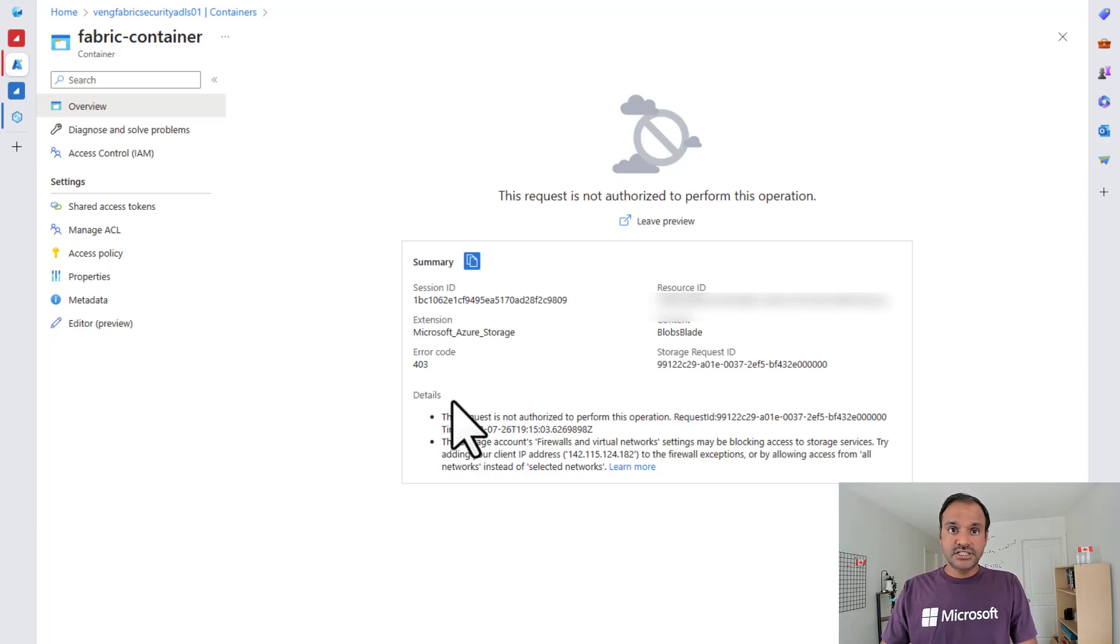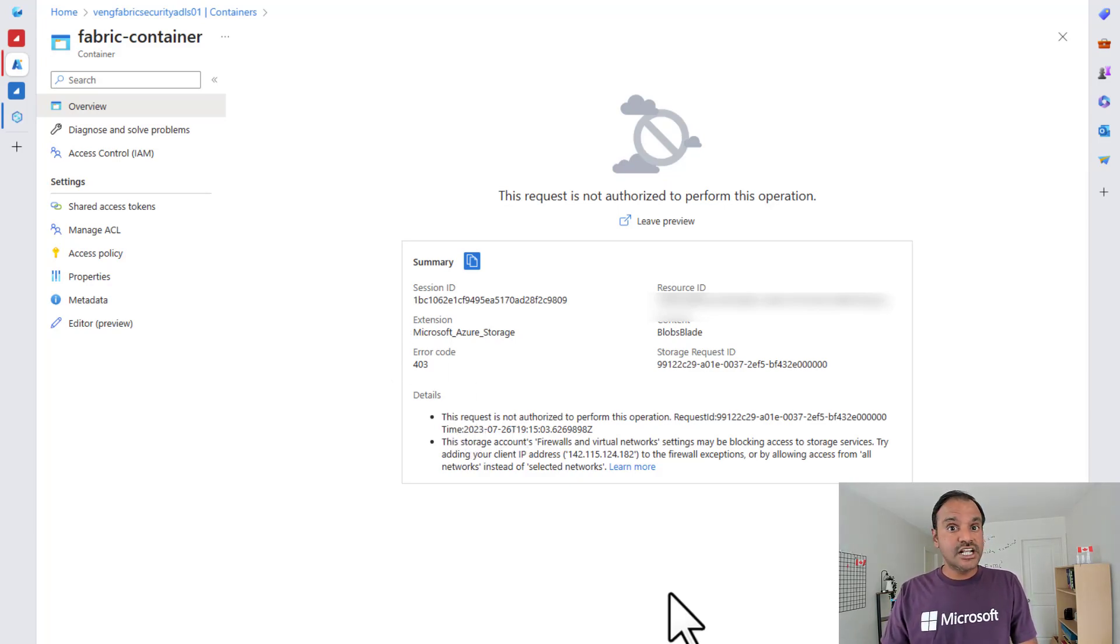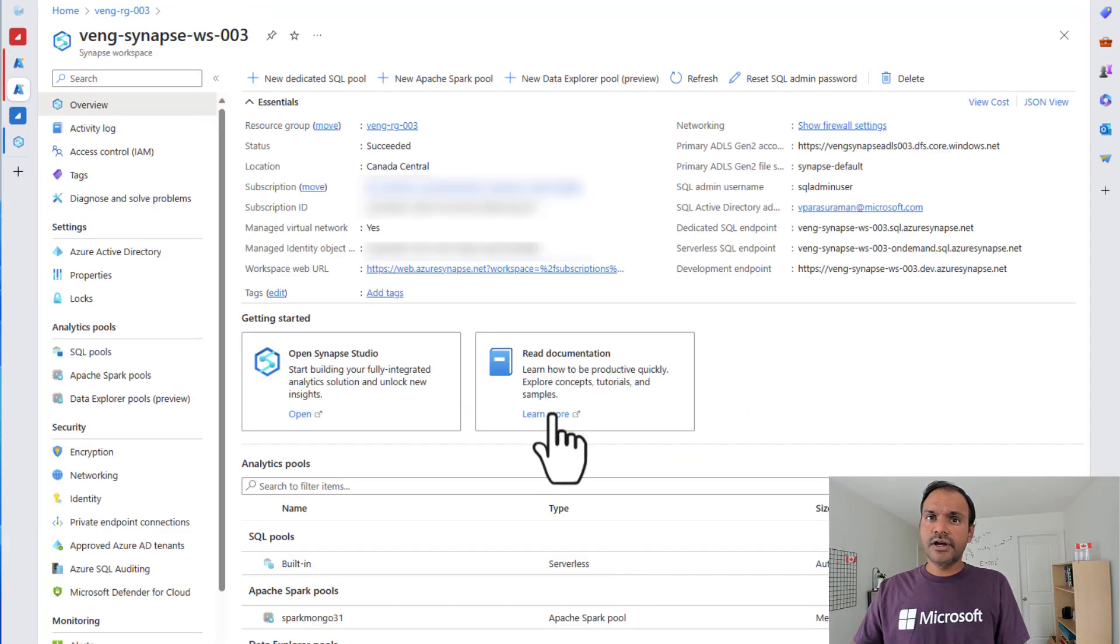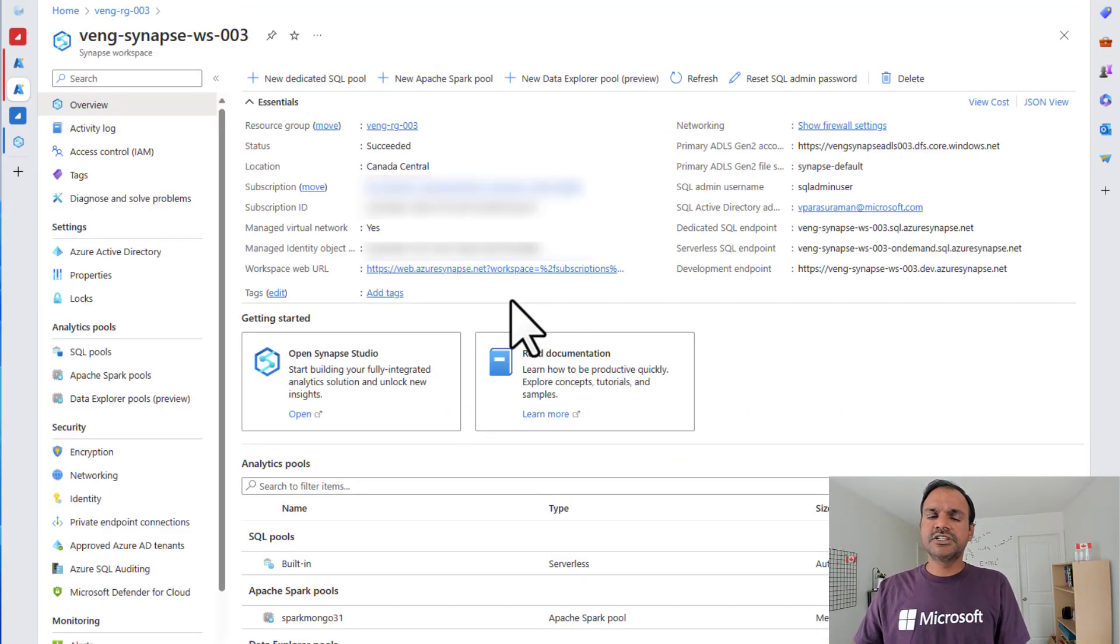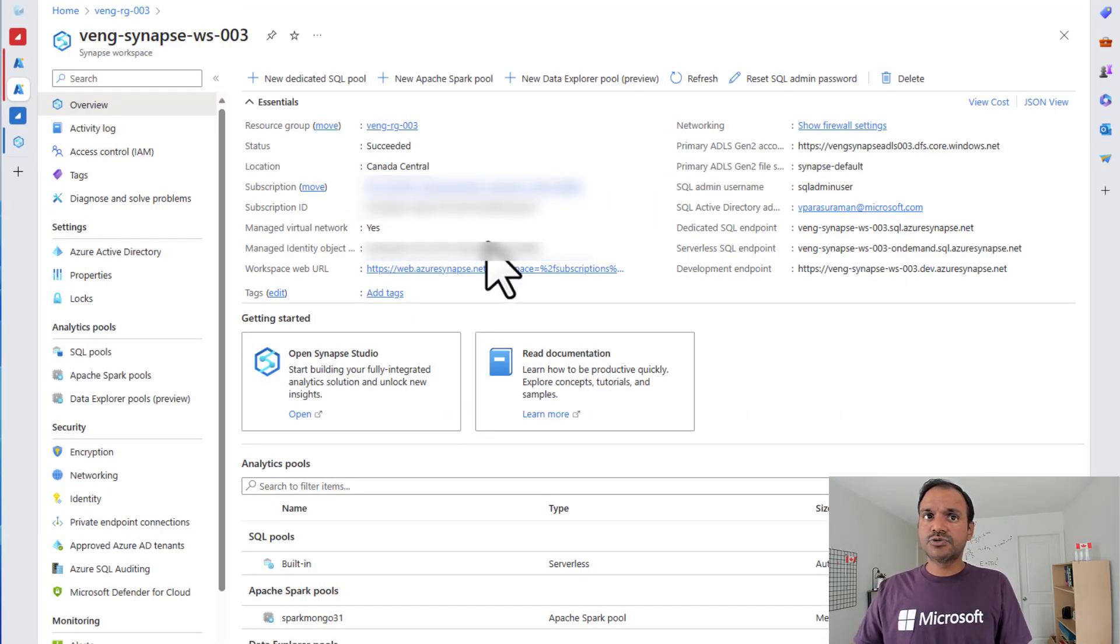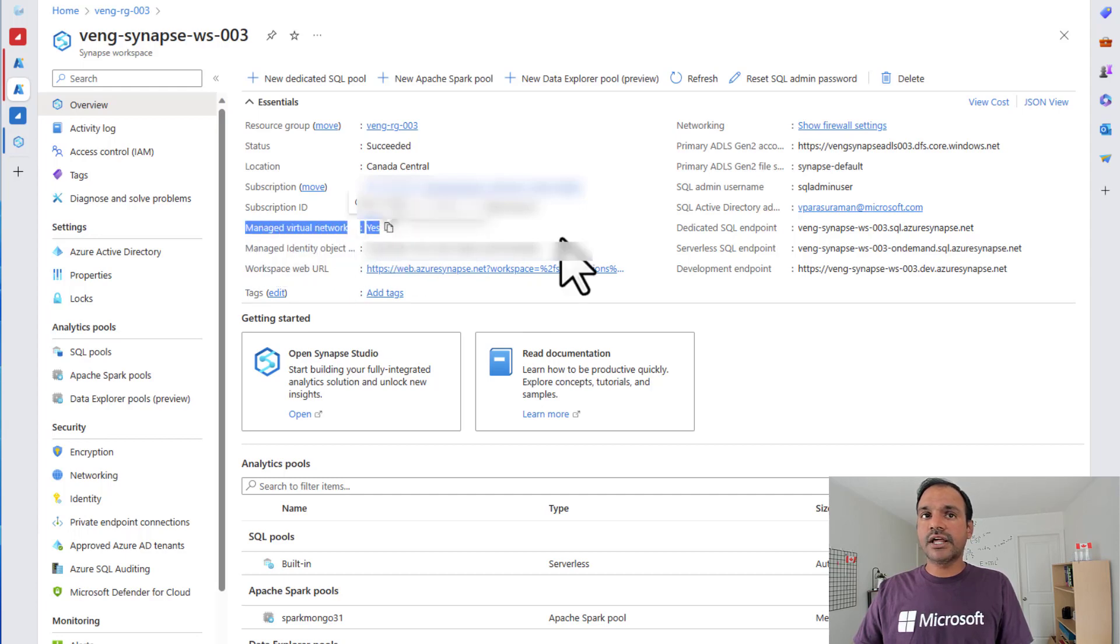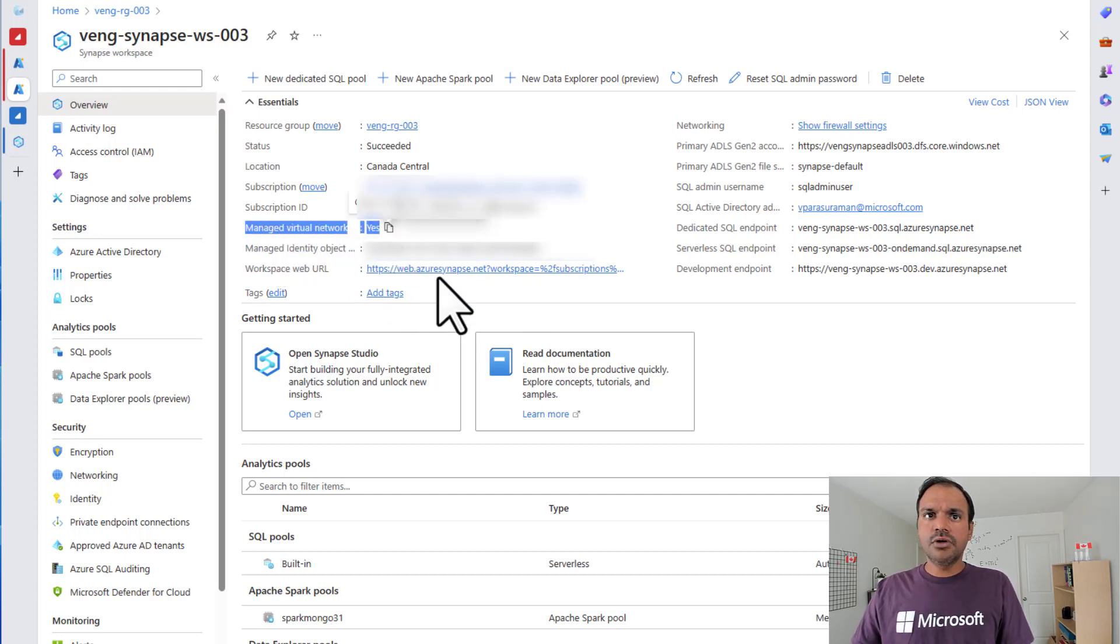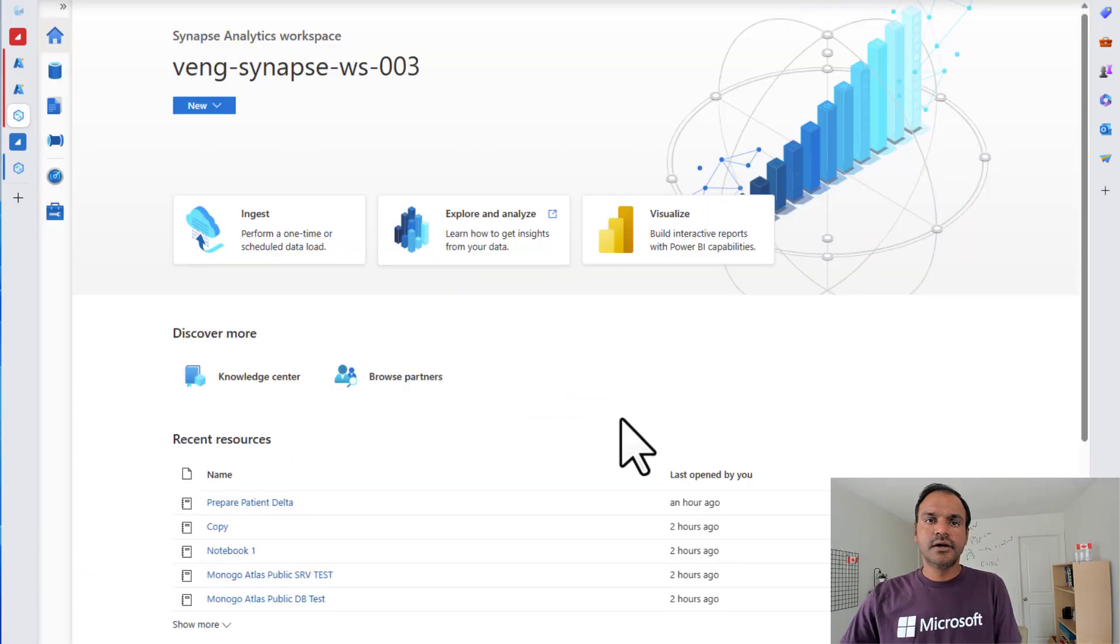For this, we are going to head over to Synapse. Now what I have here is my Synapse workspace. This Synapse workspace has been created with managed virtual network enabled. That's very important. Now let's head over to the Synapse studio.